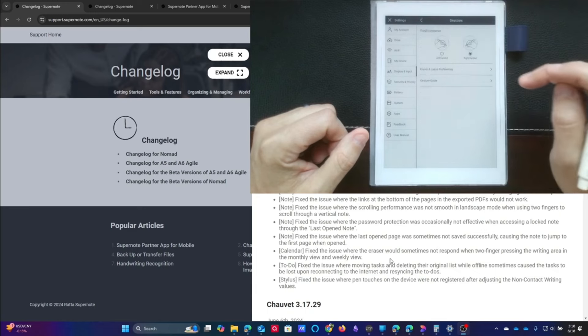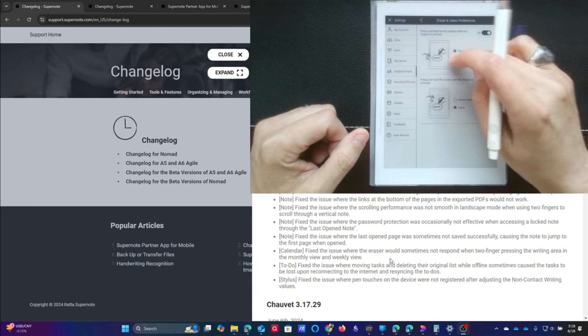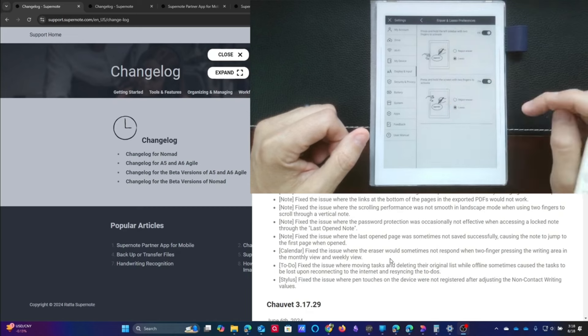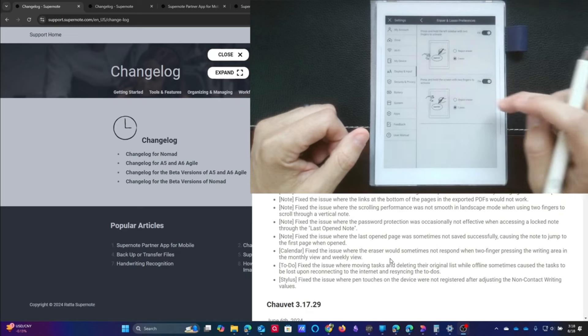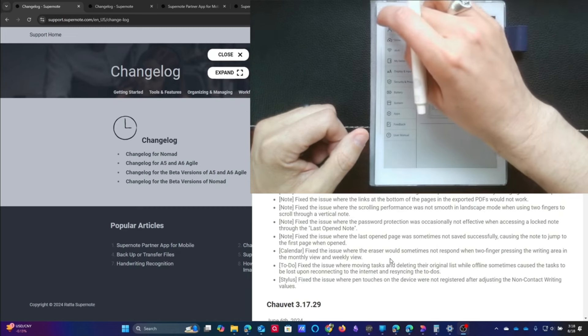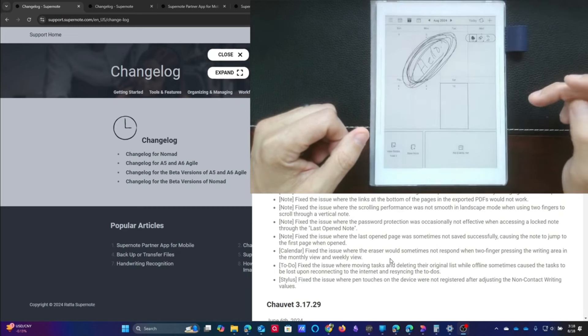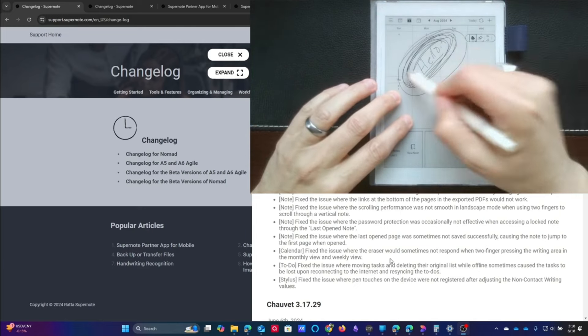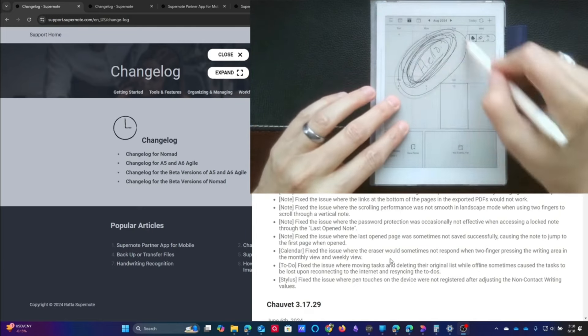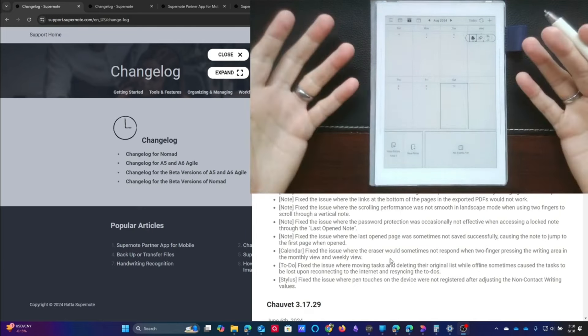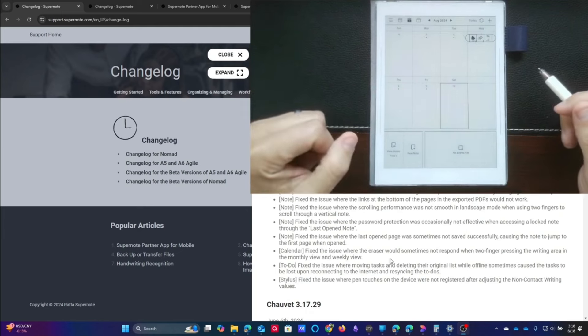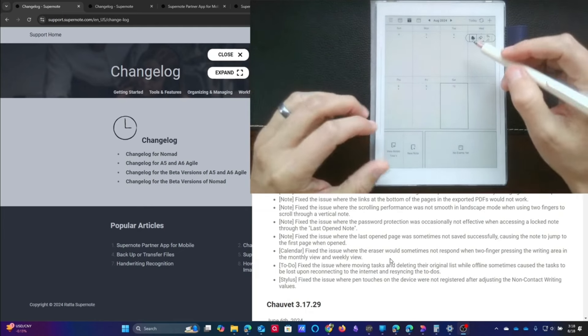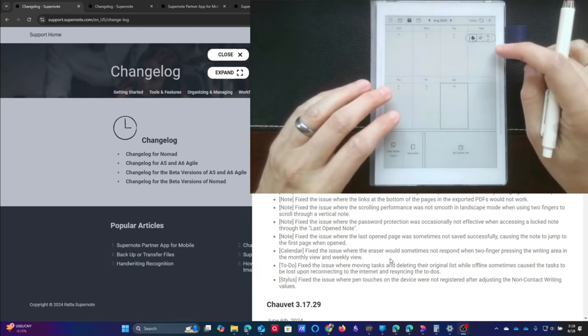So what you have to do is you have to have a specific set. You have to have the region eraser set for the two-finger swipe on the screen, which always works on the A5X because it doesn't have that second sidebar. And then you have to have the region select on the sidebar.